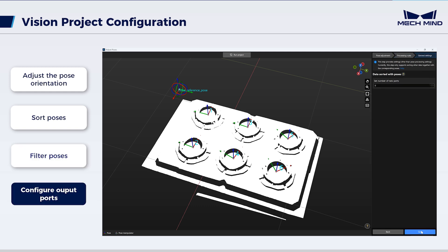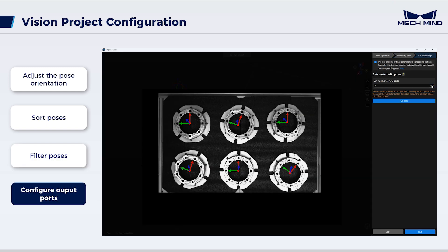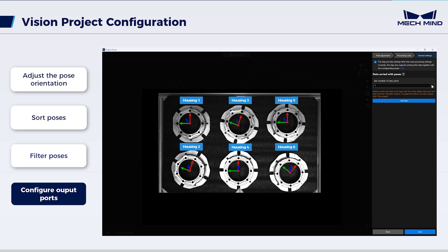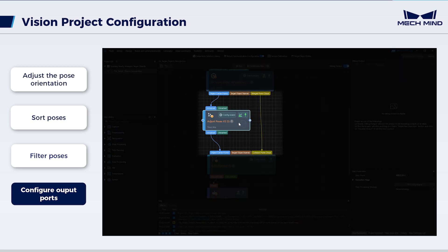configure the output ports. Set the number of new ports to 1 for outputting objects' names matched with sorted poses. This facilitates subsequent collision detection. Navigate to the project interface. It can be seen that the adjust poses v2 step has additional input and output ports for receiving and outputting the object names.